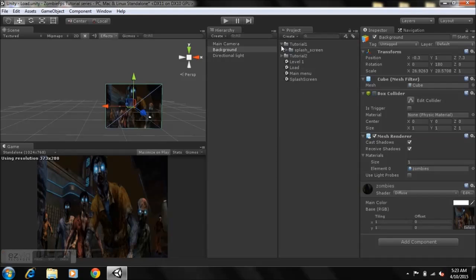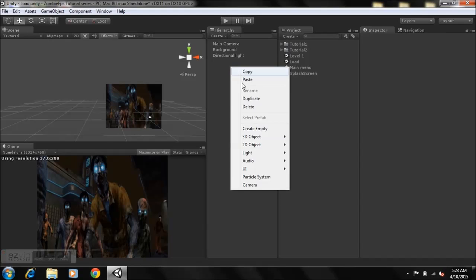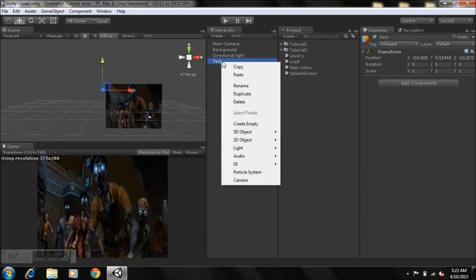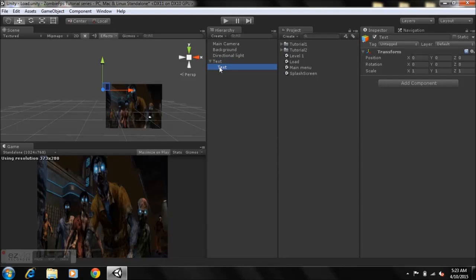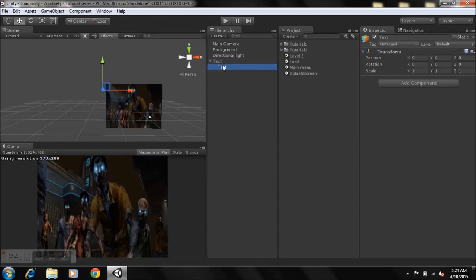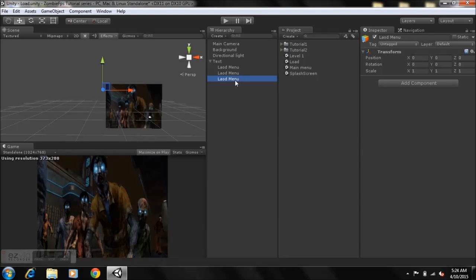Now we're going to create an empty game object and rename it as 'Text'. Then we're going to duplicate one of the text objects and parent it onto that one — you can parent a game object onto another by simply dragging it onto it. Rename this one as 'Load Menu', then duplicate it two more times and rename them as 'Level 1', 'Level 2', and 'Back'.